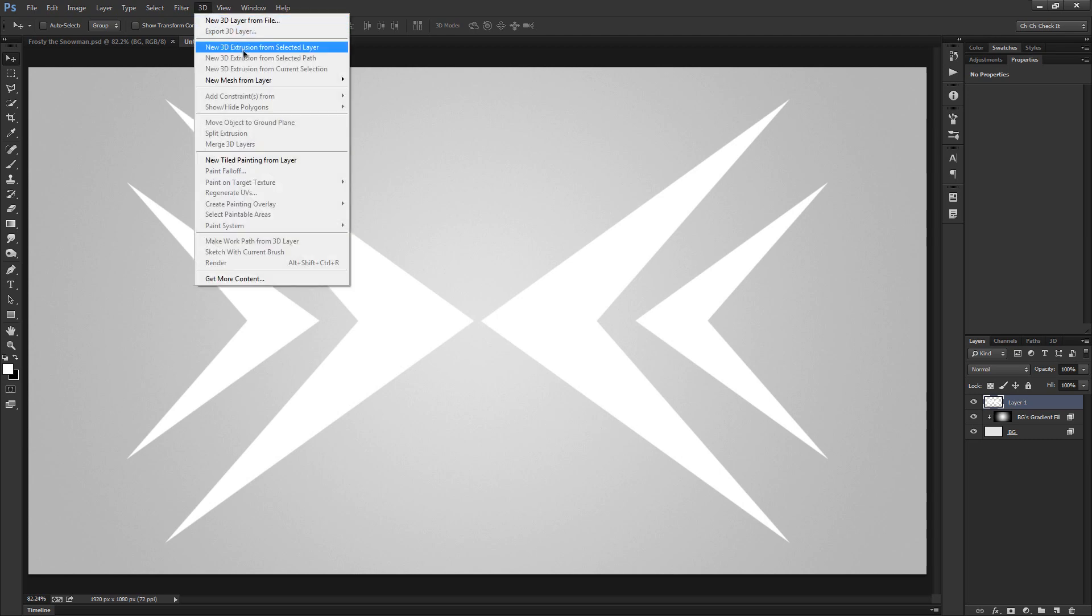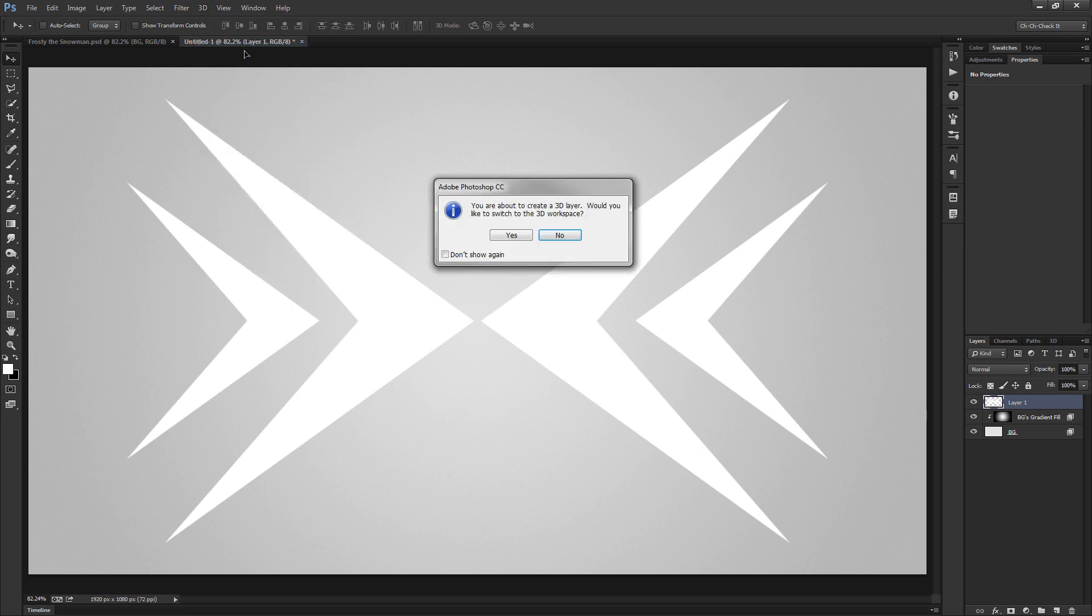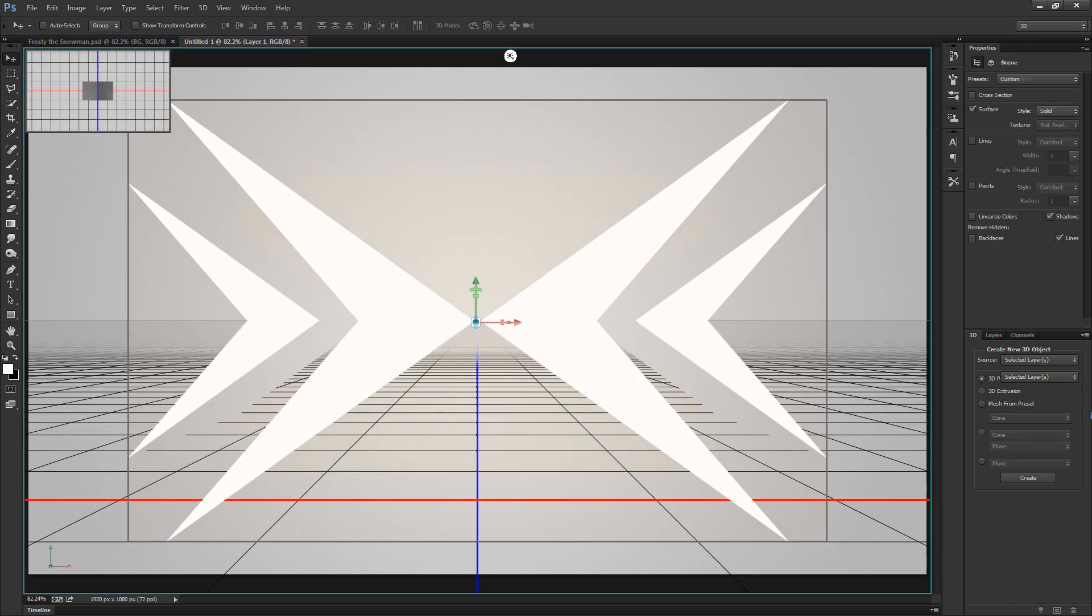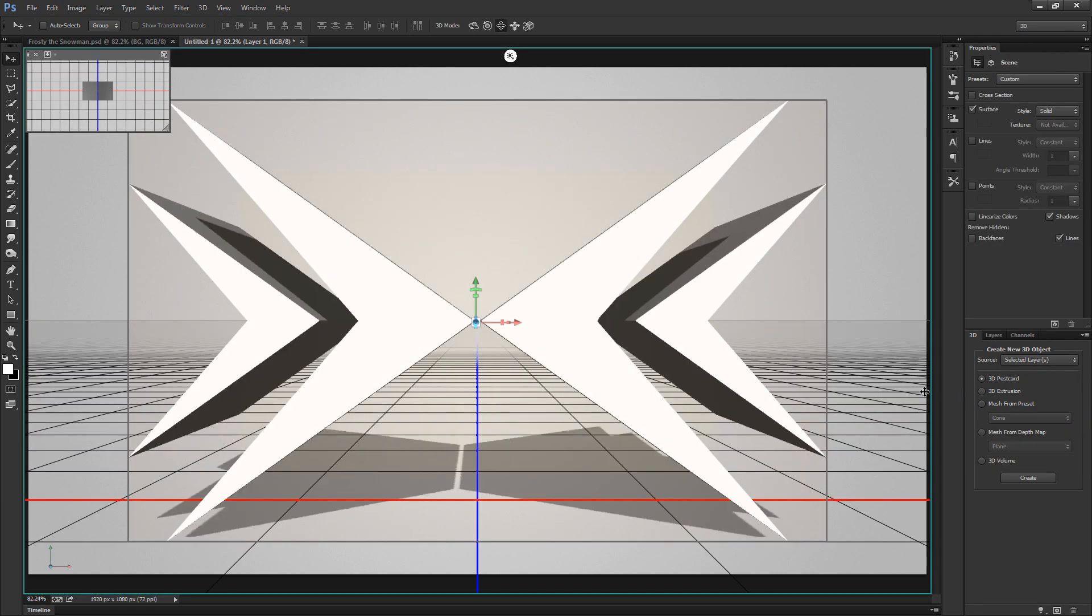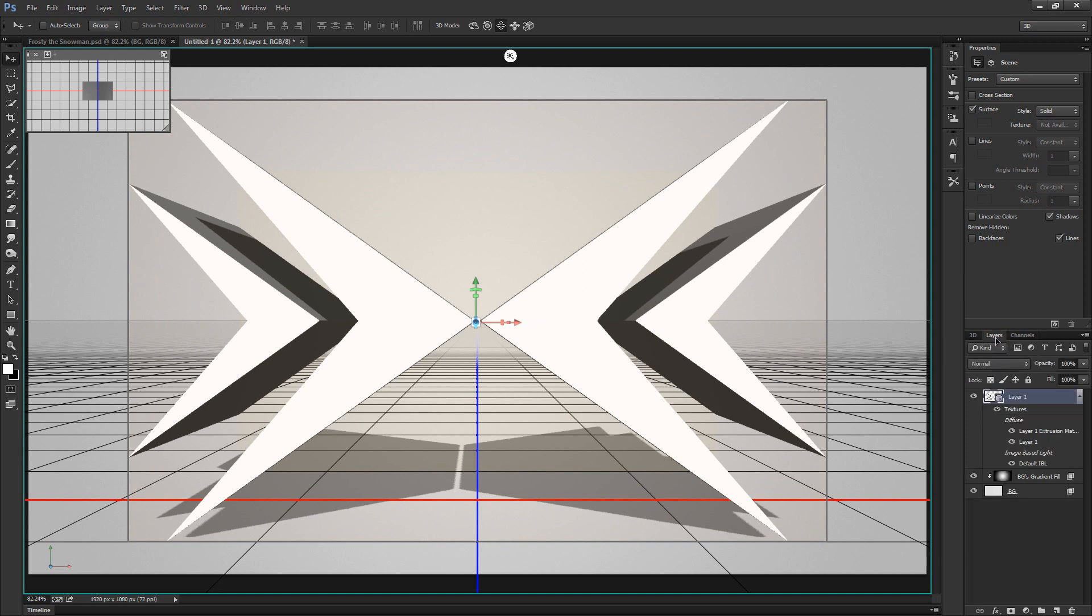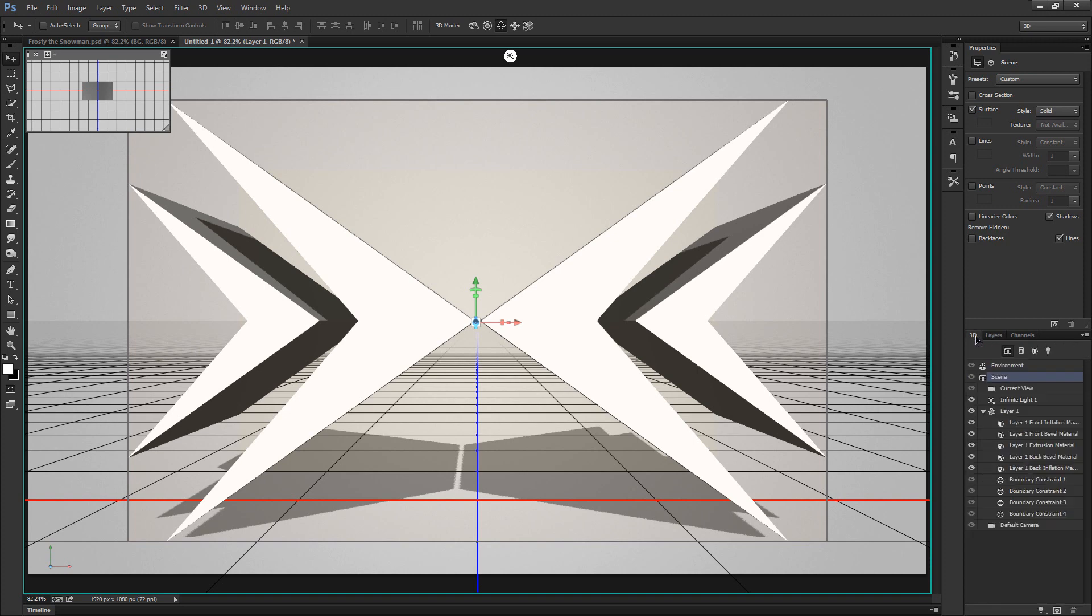Once you've got your text or logo or whatever on your document, you can choose to center it on the canvas or not, it's not overly important. So what do you say we extrude this sucker. Let's go to 3D, choose new 3D extrusion from selected layer. And if you want to you can switch over to the 3D workspace. If for some reason you get the 3D extrusion but you don't see anything in the 3D panel, simply switch over to your layers panel and back to the 3D panel and everything should load up for you.